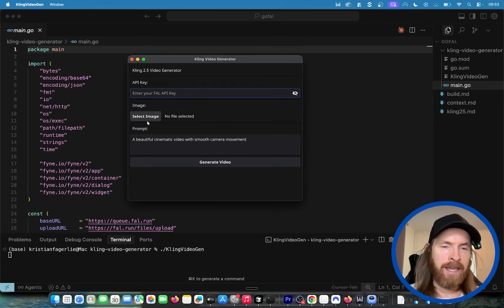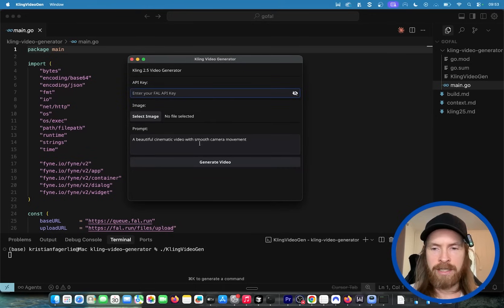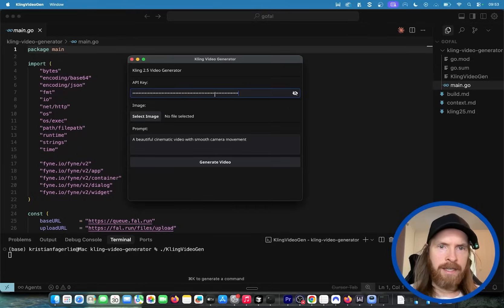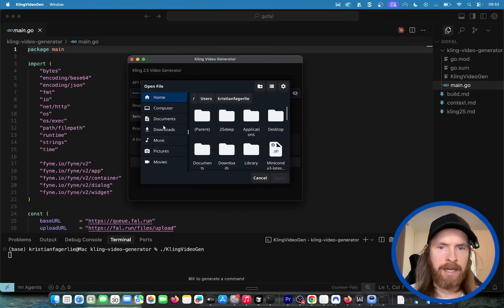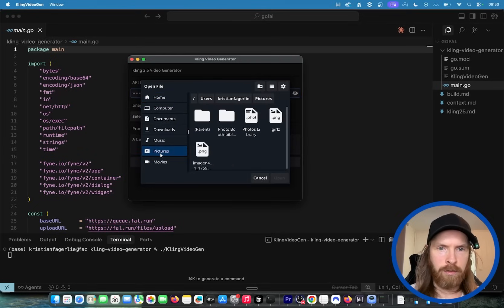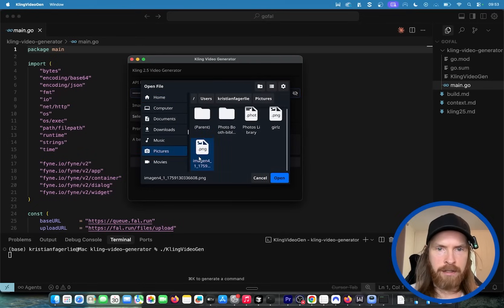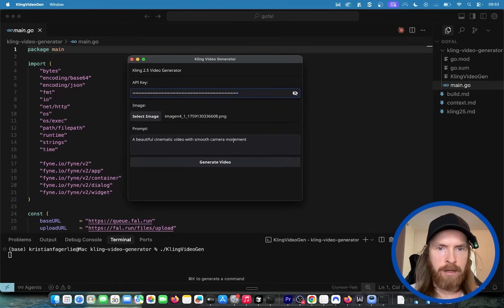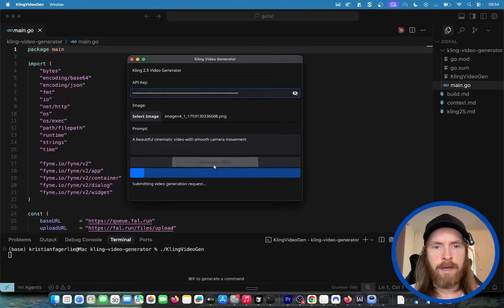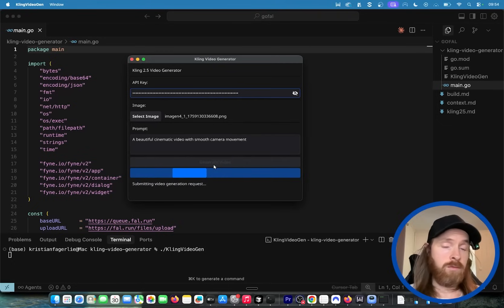So we can enter our file key, we can upload an image, we can include a prompt. So let's try it out. Let's paste in the key. You can see I like the addition of the hide characters here. Let's just pick an image. I'm going to go to images. I have an image here and the prompt is going to be a beautiful cinematic video with smooth camera movement.